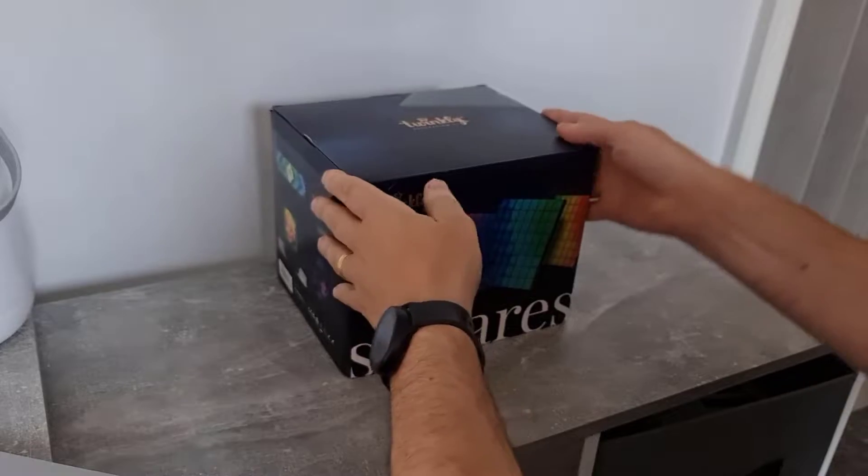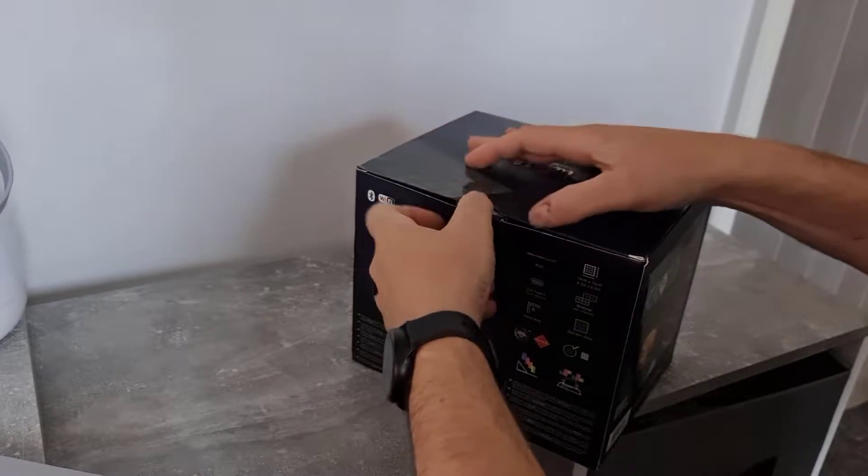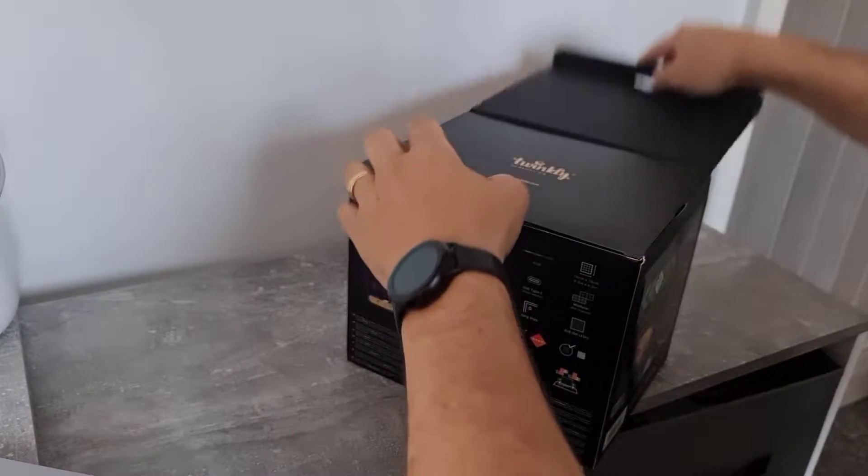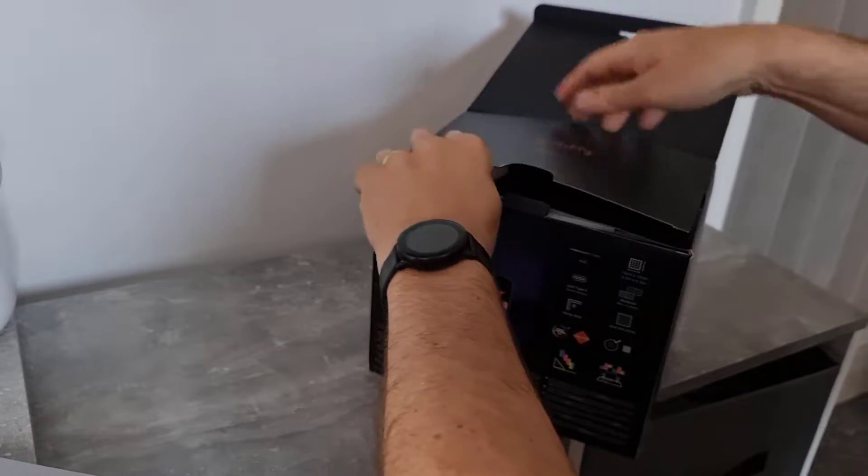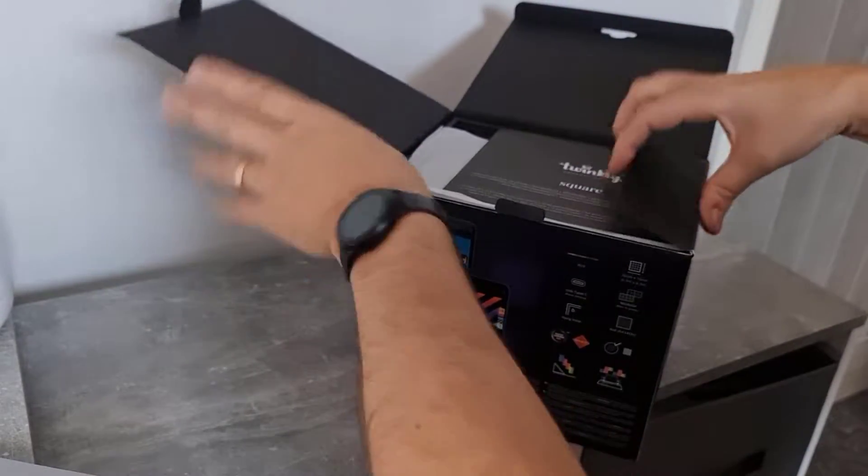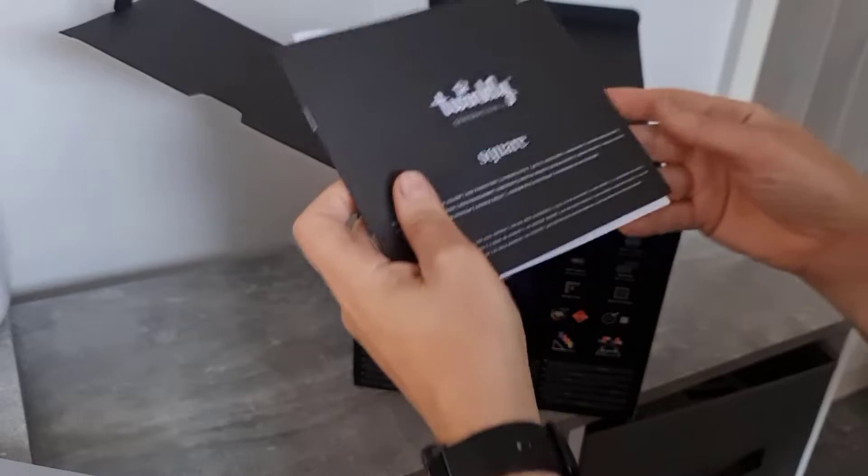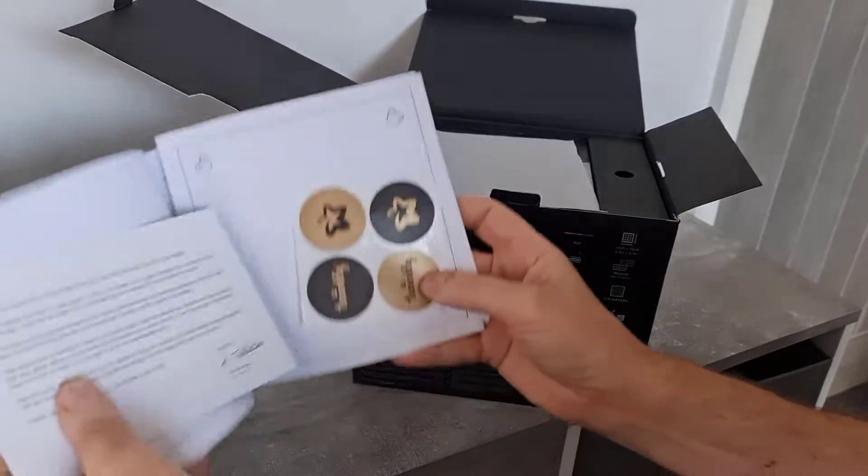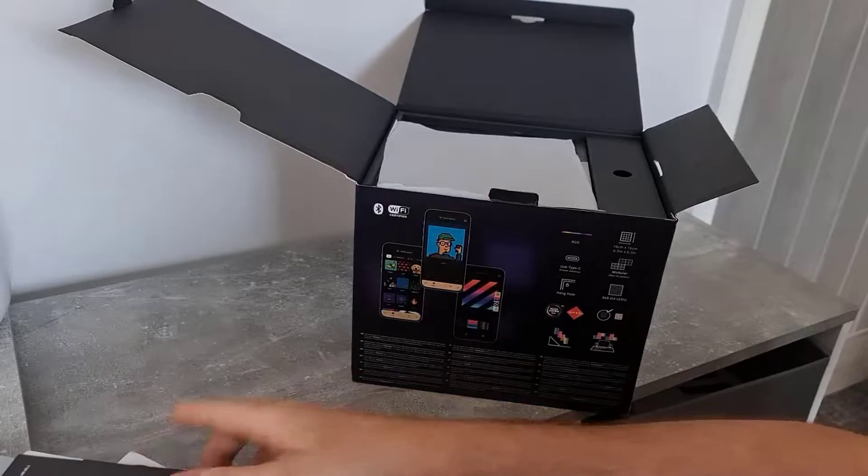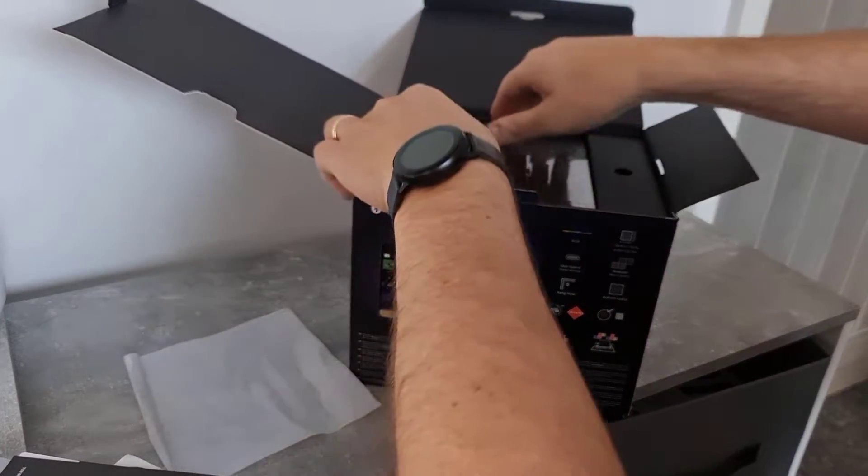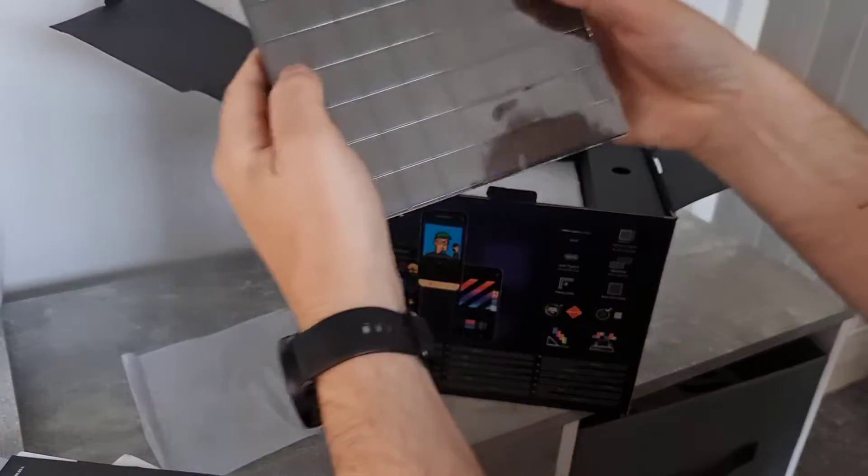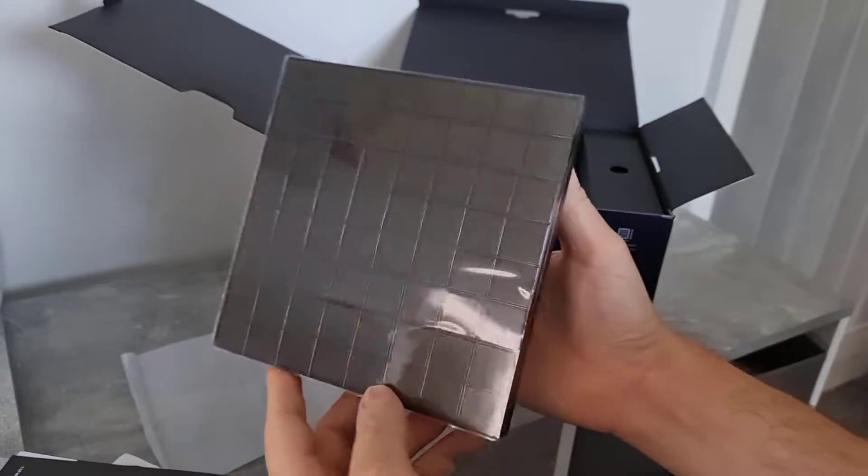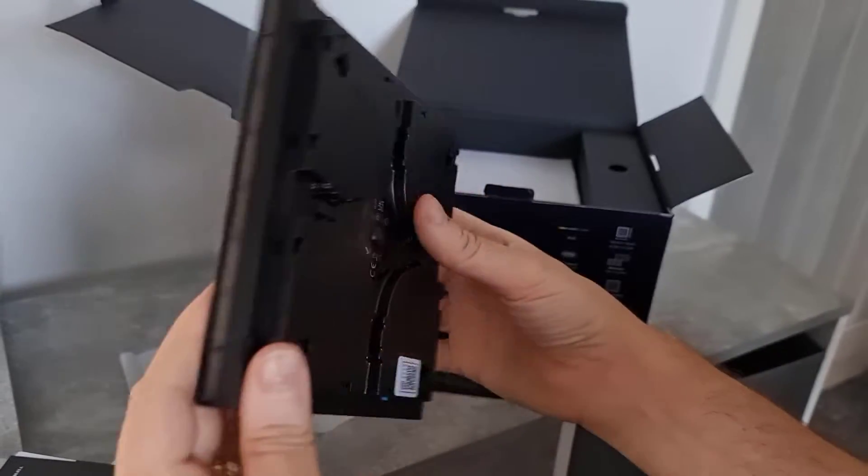So the first step is to see what's in the box. Welcome guide.